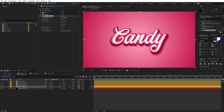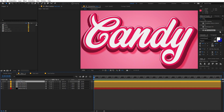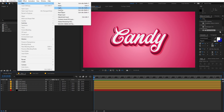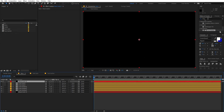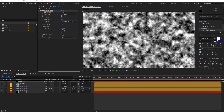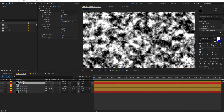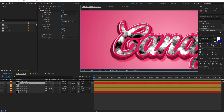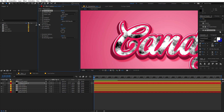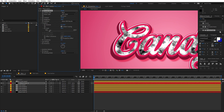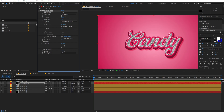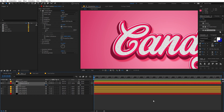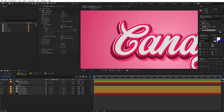Now let's add some glitter to the text. Select the Text Main layer and press Ctrl+D to duplicate it. Create a new solid — go to Layer, New, Solid. Apply Fractal Noise to the solid and increase the contrast. Place this solid below the Text Main duplicate and set its Track Matte to Alpha Matte. Increase the brightness, play with the scale to make it smaller, and lower the opacity to get a nice glittery effect.